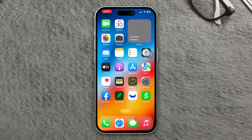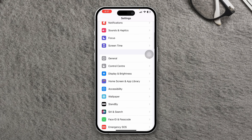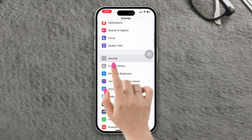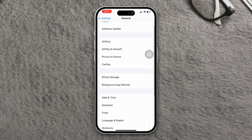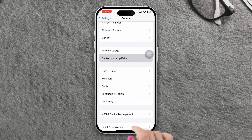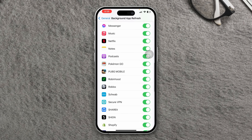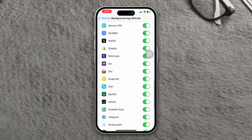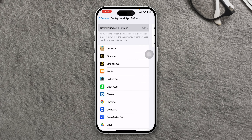Open Settings, scroll down, tap General, scroll down, tap Background App Refresh. Find the Snapchat app and make sure to toggle this option on. After that, tap Background App Refresh settings and tap Wi-Fi and Cellular.